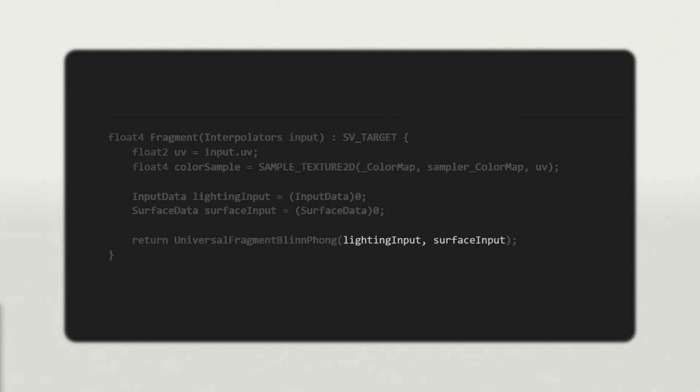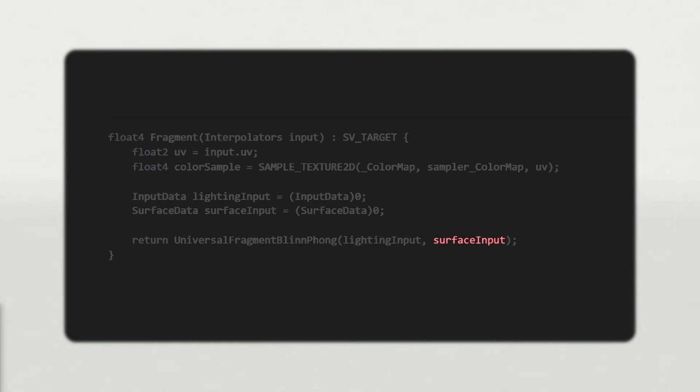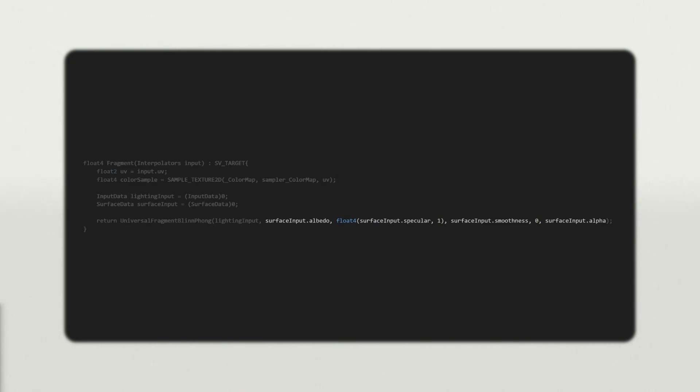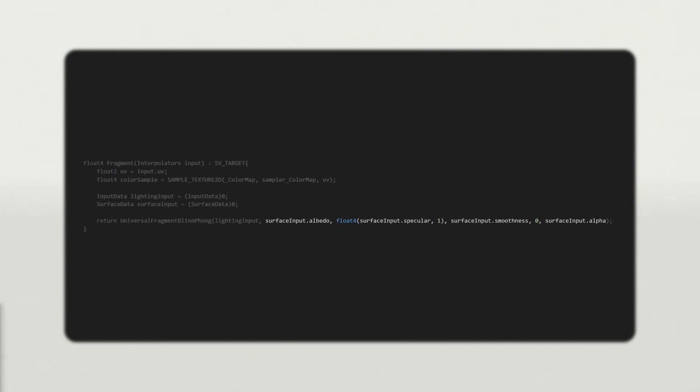Back in Part 1, I mentioned that there are several differences between Unity 2020 and Unity 2021. Well, here's the first that affects our shader. In Unity 2020, URP does not have an overload of UniversalFragmentBlinnPhong that takes a surface data structure. You'll have to pass in the fields individually, like this. For now, don't worry about what each field means, we'll get to all of them soon. Both to keep this tutorial more organized, and to help you upgrade projects in the future, I want the same code to run in Unity 2020 and Unity 2021. Thankfully, there's an easy way to run different code depending on the current Unity version.